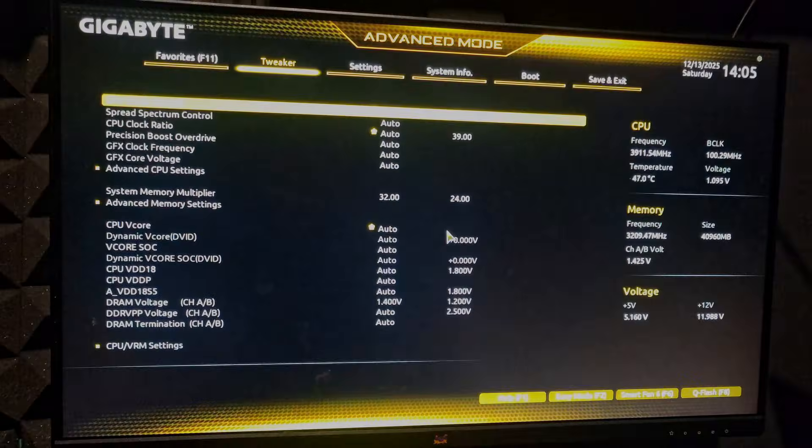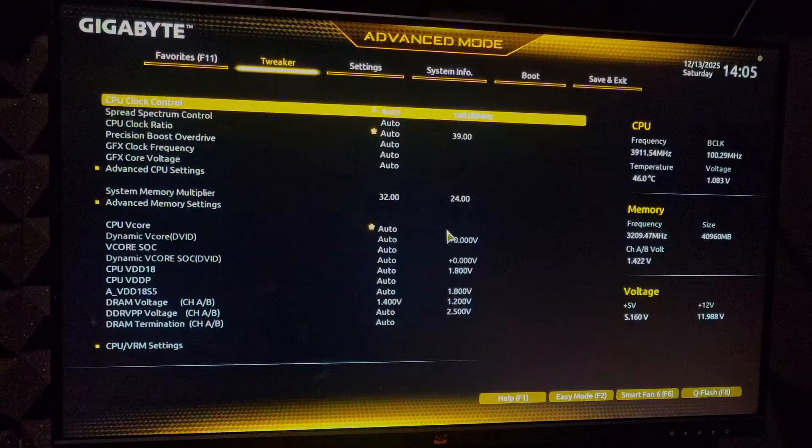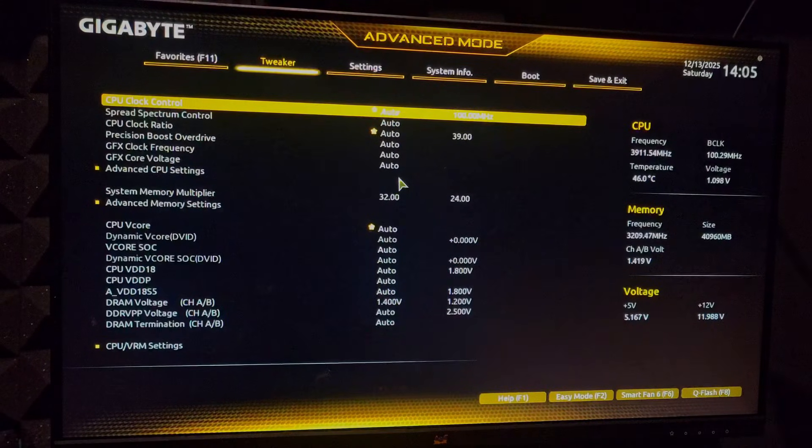In order to do that, you need to restart your PC first, spam the BIOS key which is delete or F2, or it might be escape, F10 or F12 as well.